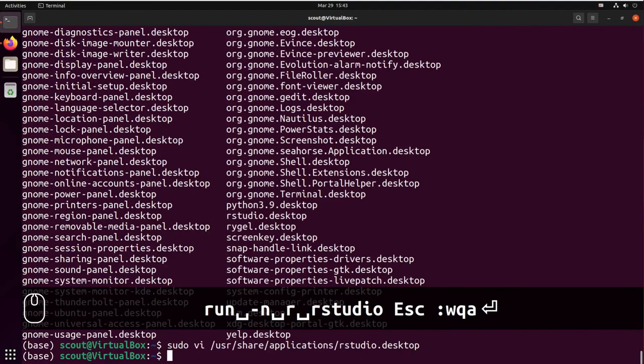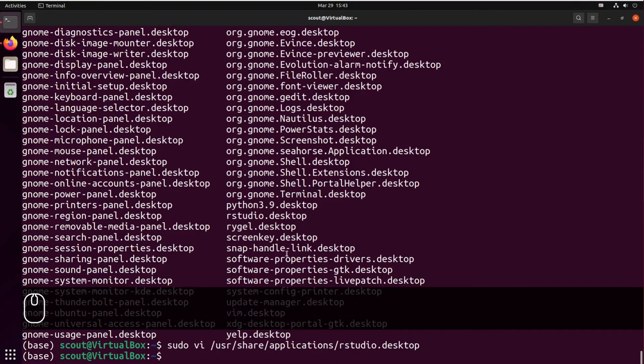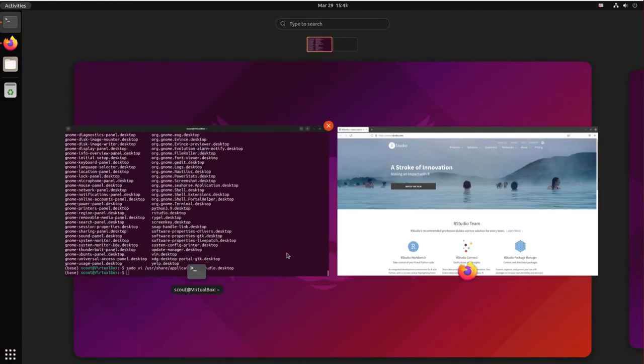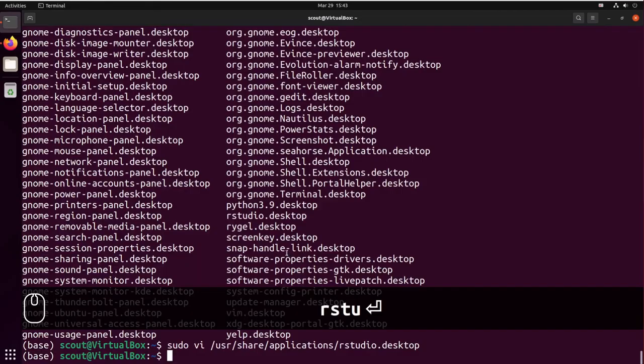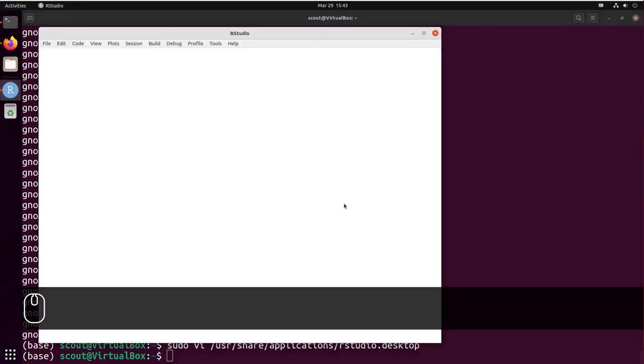So GNOME will refresh automatically all the shortcuts and if you try to open the shortcut, it should work. So searching for RStudio. And as you can see, you have a working RStudio from the shortcut.